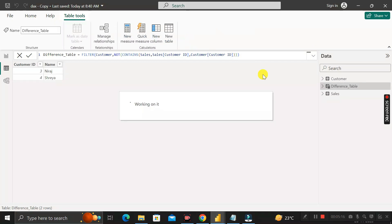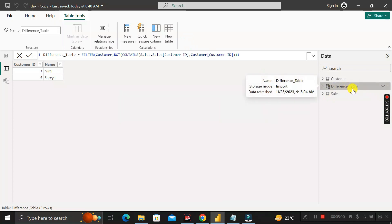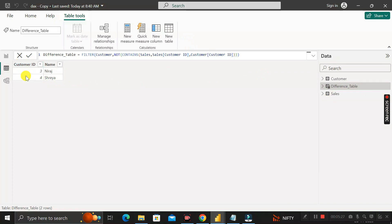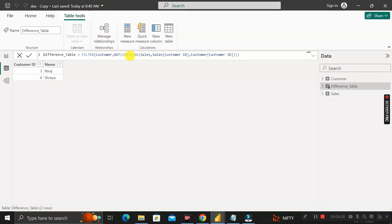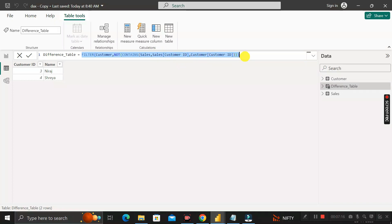The new table called 'Difference' has been successfully created. It contains two columns — customer ID and name — with values coming only from the Customer table that are not available in the Sales table. The DAX formula filters the Customer table to exclude any records that are contained in the Sales table, linked on the customer ID column.